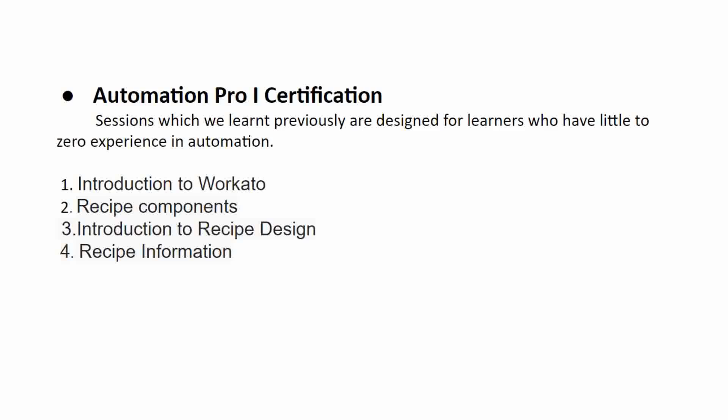So now we'll concentrate on the automation certification. So this particular session, what we have learned like so many videos we have seen previously, those are designed for learners and also who have a little experience with automation.